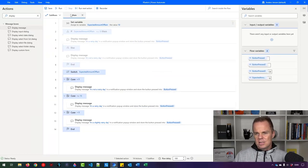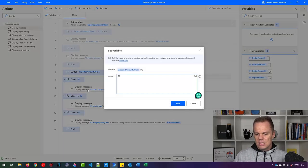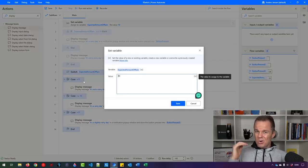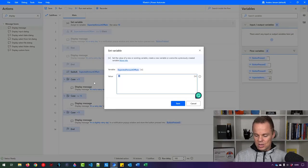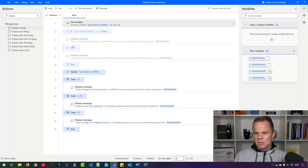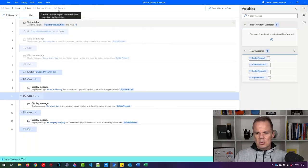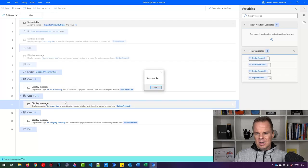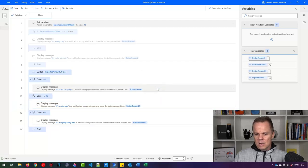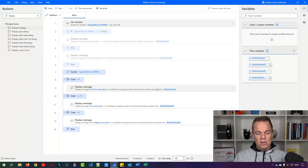And now let's change it to 16 to see that we have the order of the cases correct in the correct sequence. So I'll say 16. And now you'll see it will say it's a rainy day. And finish. That's it.